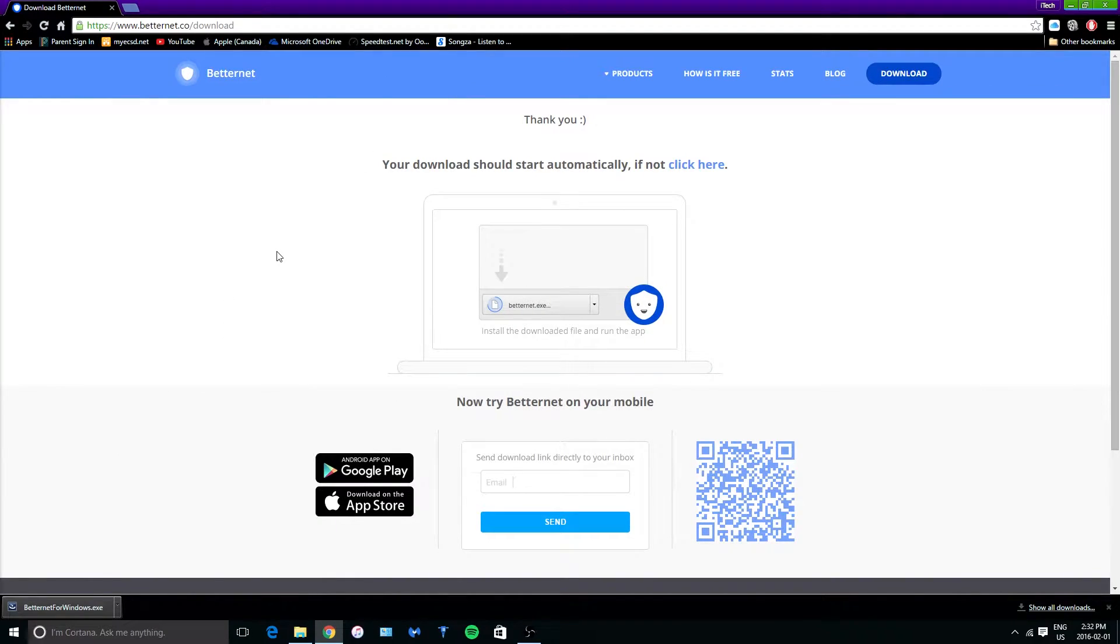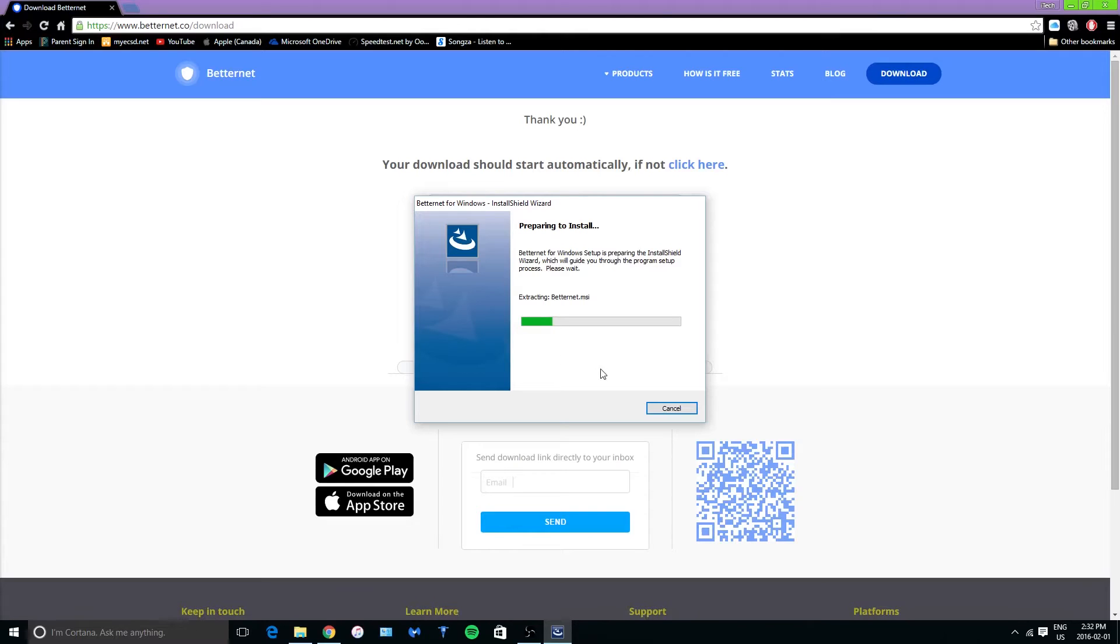Alright guys, so the download has finished. What you want to do is tap on it right here and you should see this prompt that'll pop up. What you want to do is tap on yes and it should install right here.